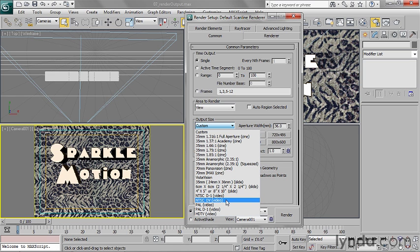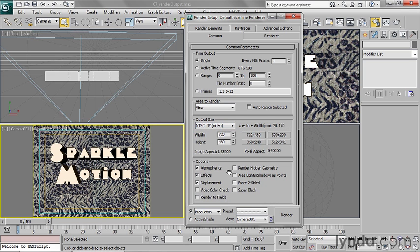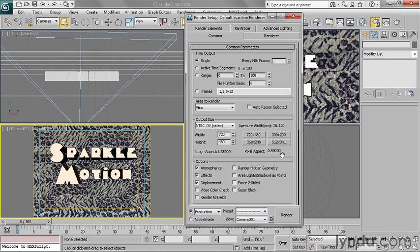choose that preset, and you'll notice that now I've got all those settings plugged in. The width and height are 720 by 480. You'll also notice that we have non-square pixels here, so the pixel aspect is 0.9 and the image aspect is not quite 1.333. This illustrates that DV is actually